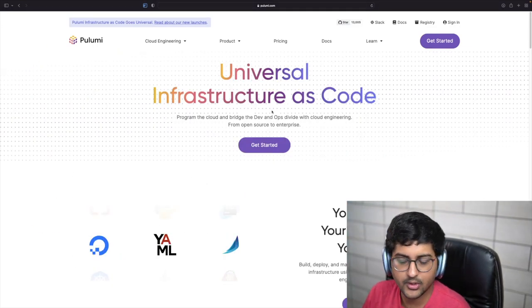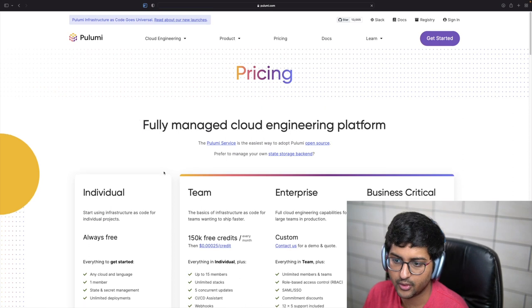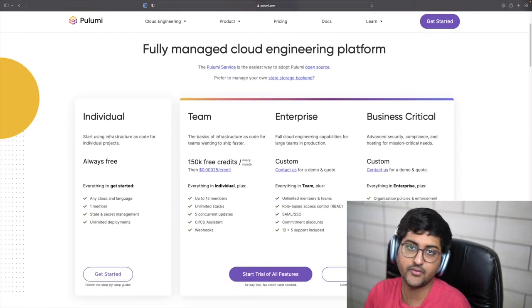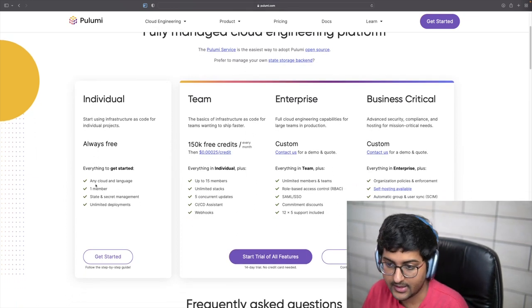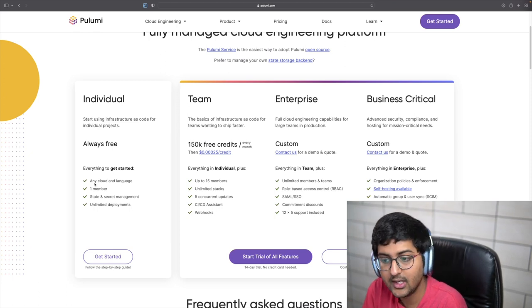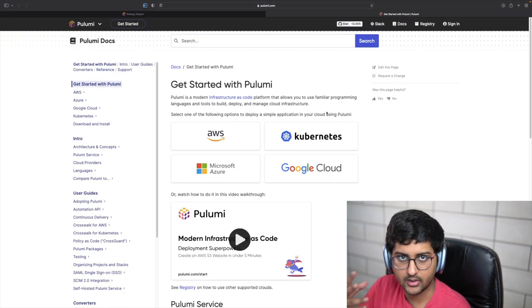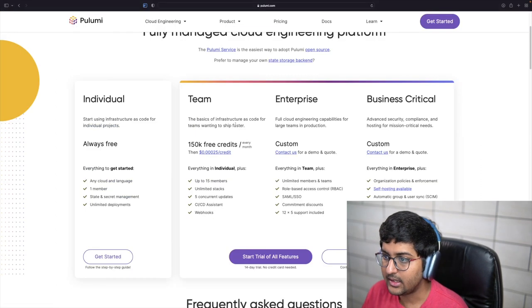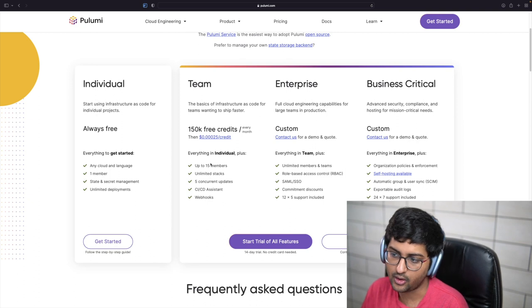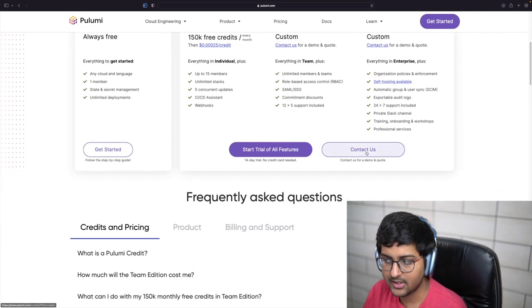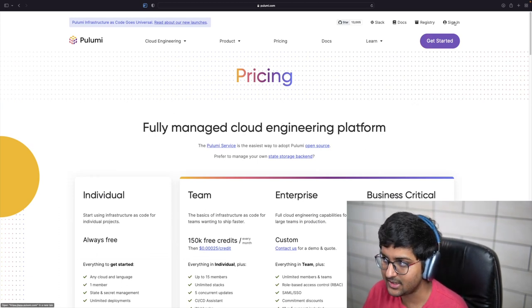We've already covered the benefits, so let's get started with the demo. Before jumping in, let's also see how you can sign up. It's free to use for all individuals — check out the pricing section for more info. For individuals, infrastructure as code for personal projects is free, and you get support for any cloud and all languages, state and secret management, and unlimited deployments. For teams, enterprise, or business, there are additional plans available.